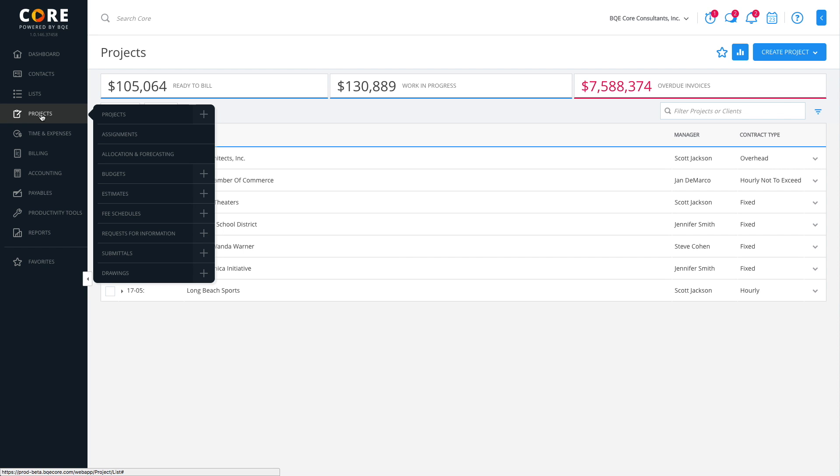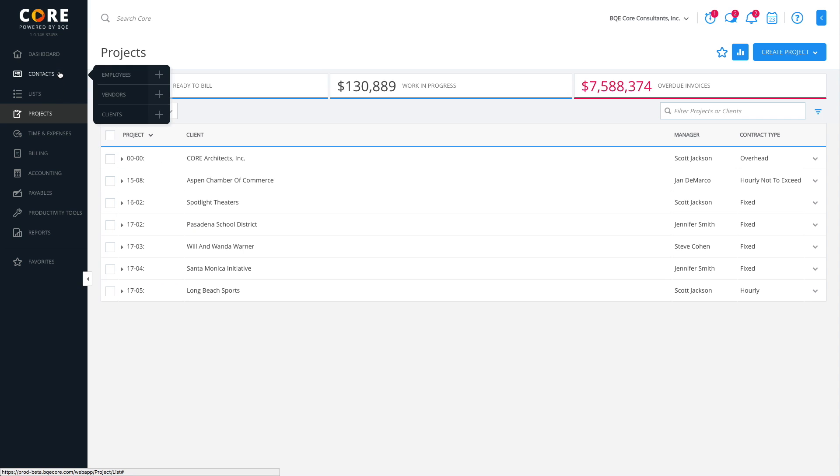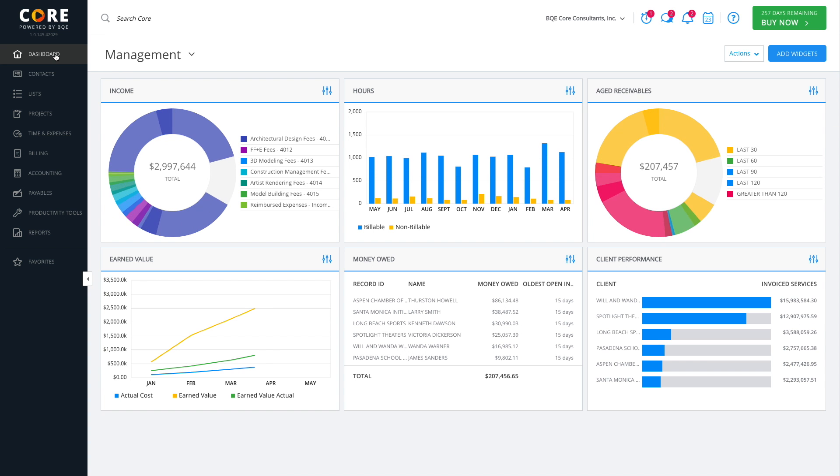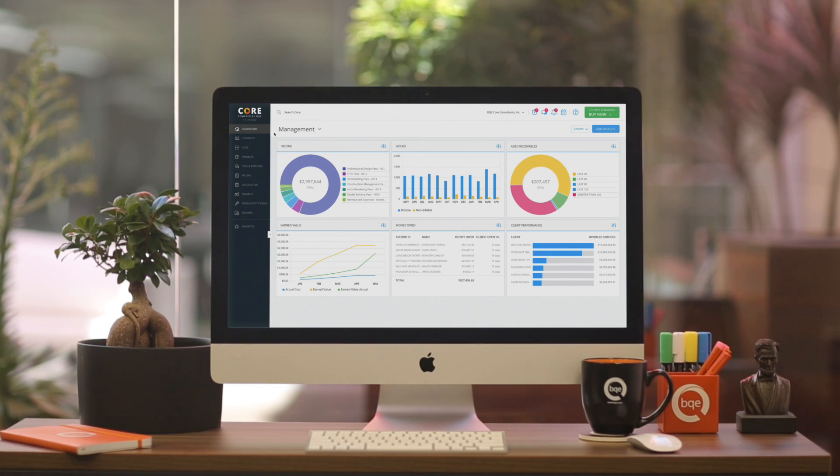As you can see, there's a lot you can do with Core. With this video, we're just hitting the tip of the iceberg. Now it's your turn to dive in and explore. Visit each screen to see what you can do. And if you need any assistance, just click the help button or watch our how-to videos. You'll be a Core expert in no time.